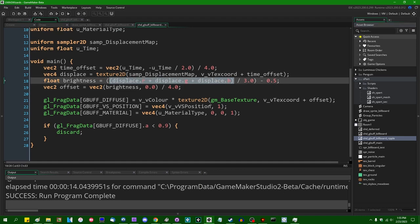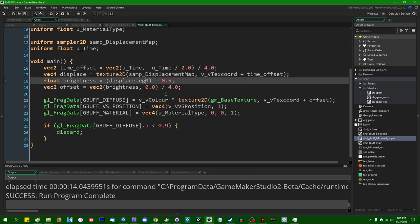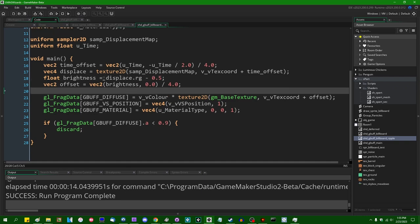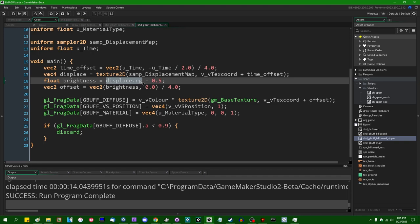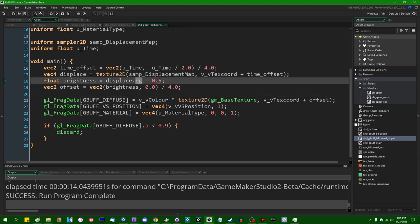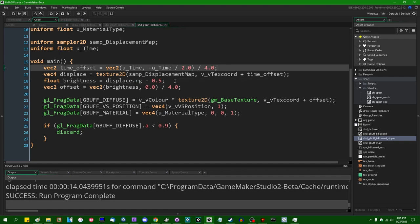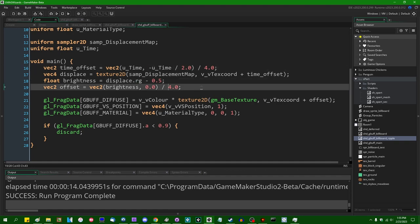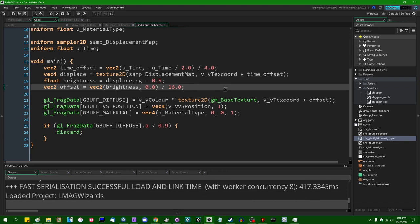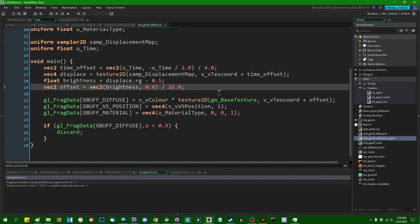A little bit easier, a little bit faster to compute, a little bit easier to write. So I'll do that instead. And the offset, I'll make this, I'll divide that by 16 instead. Okay. And that should produce much smaller ripples. Why don't you like that? Oh, that needs to be a vec2.